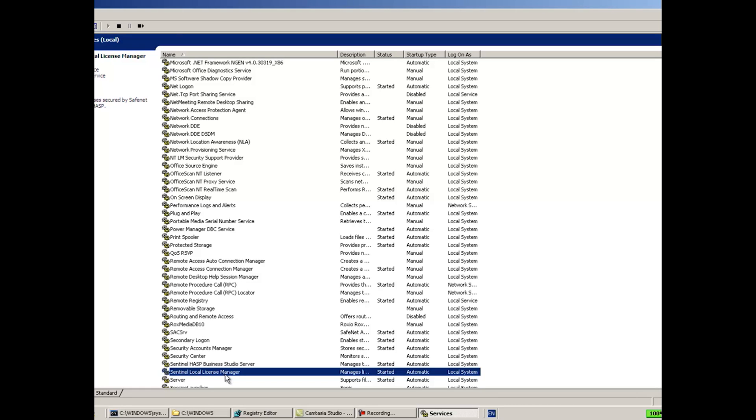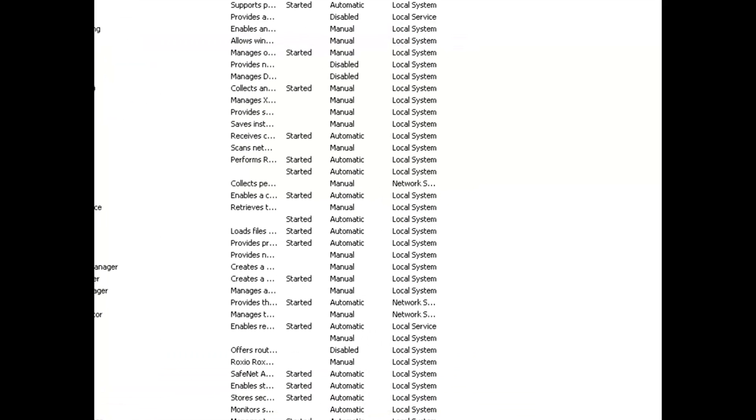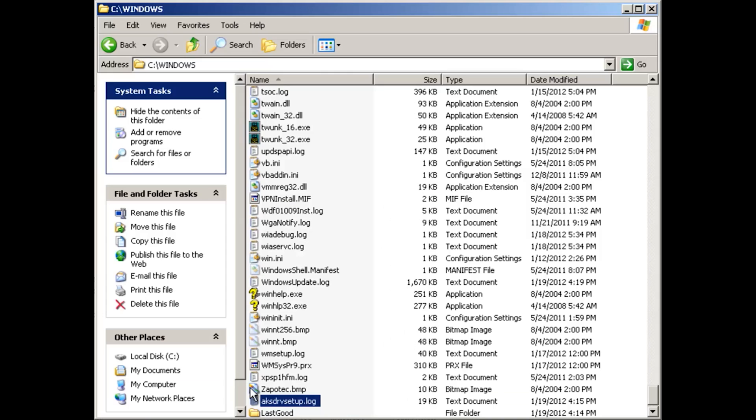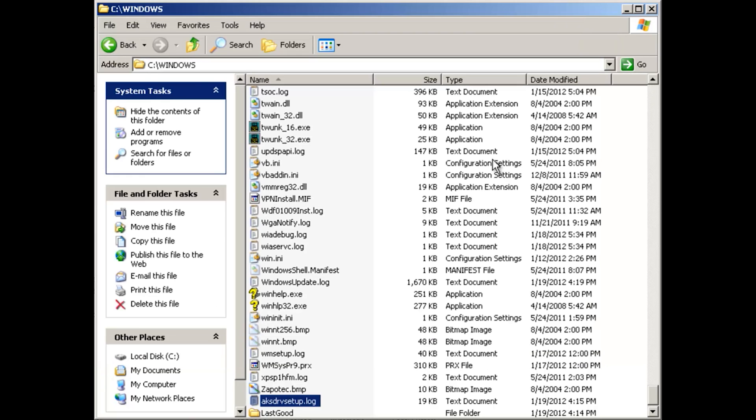Another thing that I would suggest is to check whether the same issue occurs on another similar machine. Perhaps we can learn something from that. And of course, we have seen that under C:\Windows there is an AKS log which captures some of the information, and this is something that we would like as technical support to get as well.